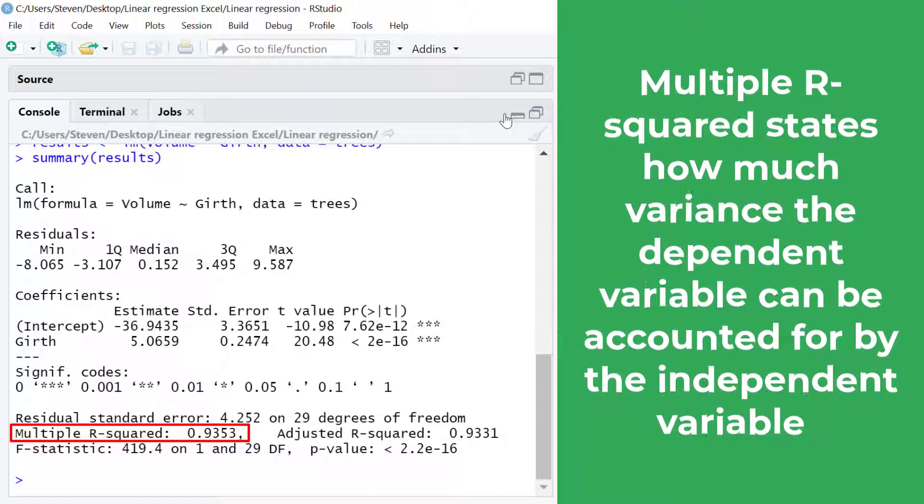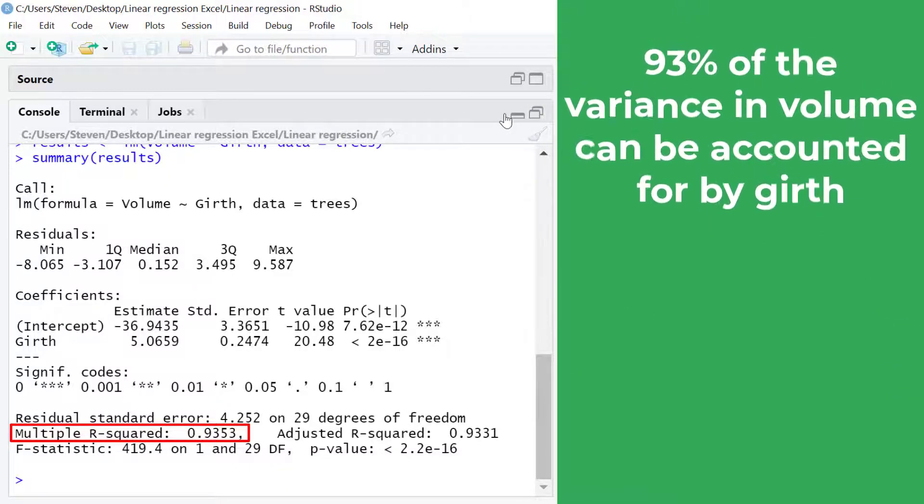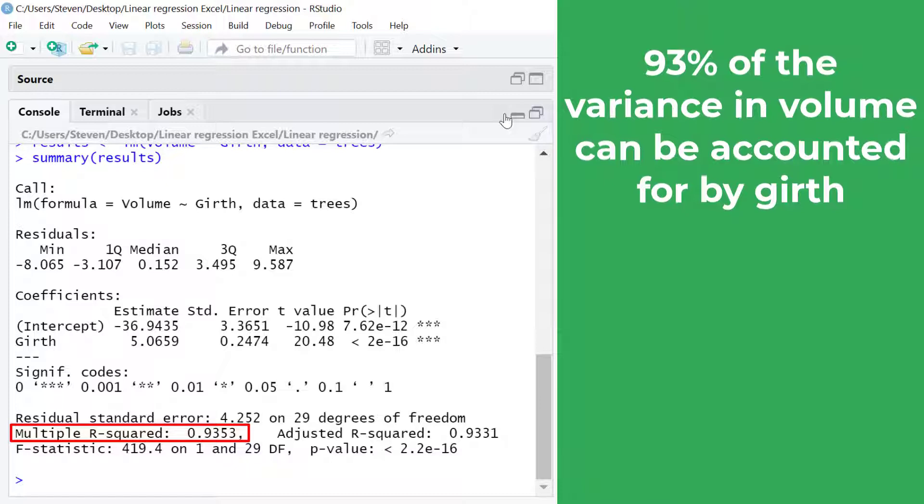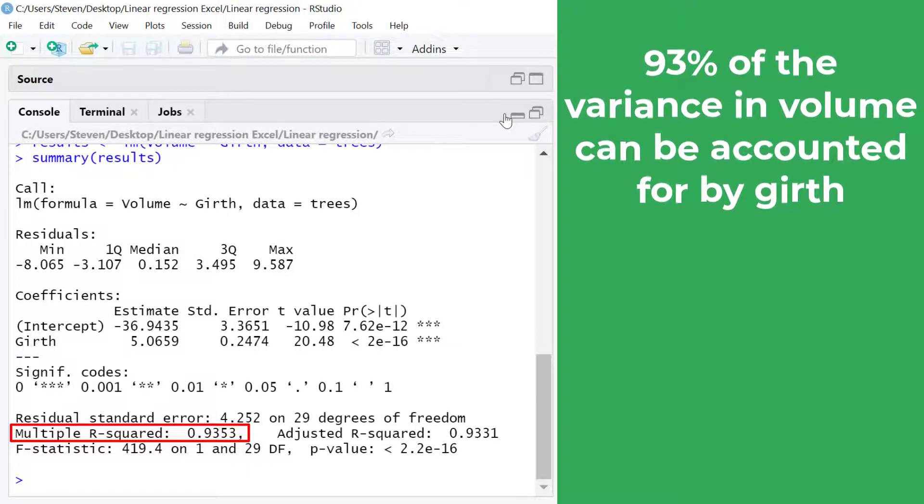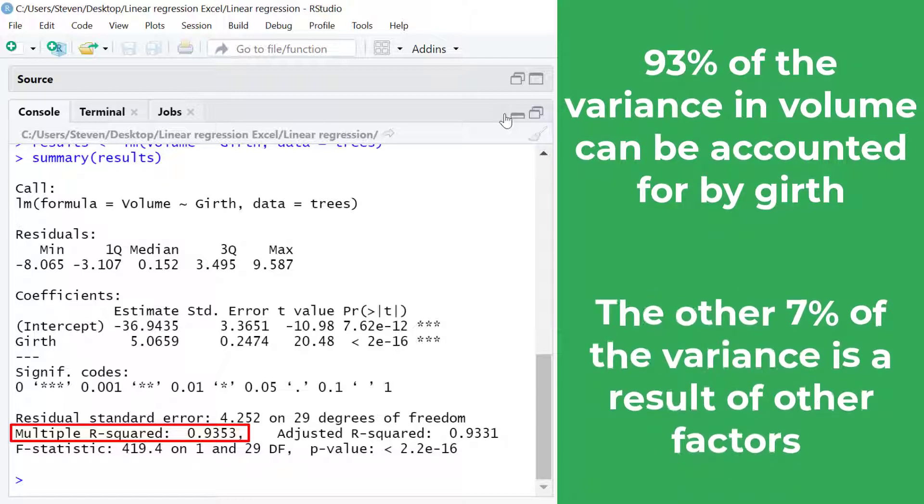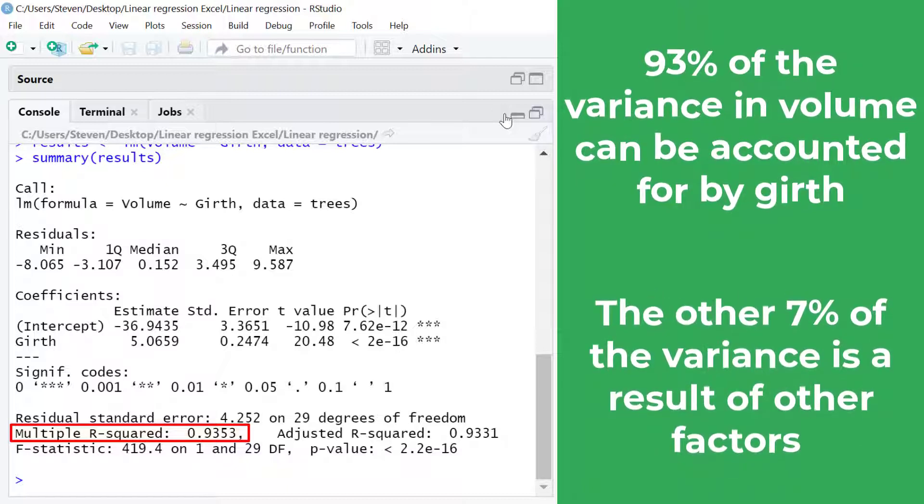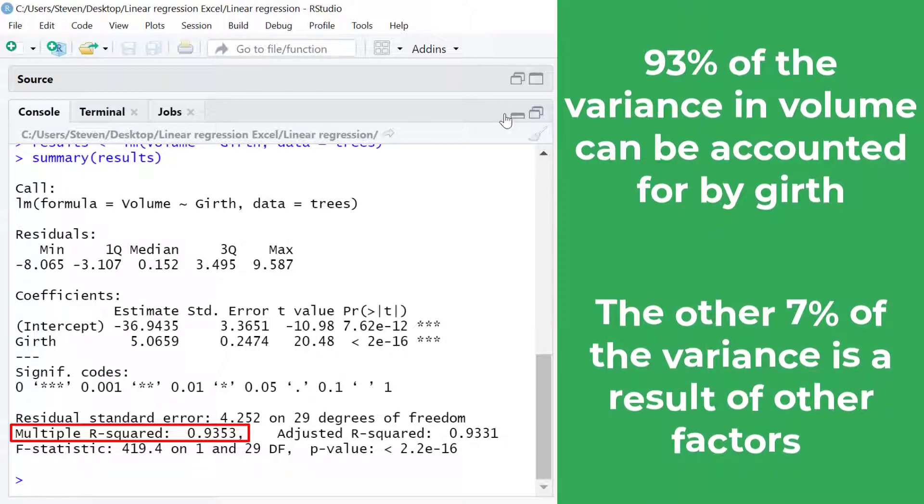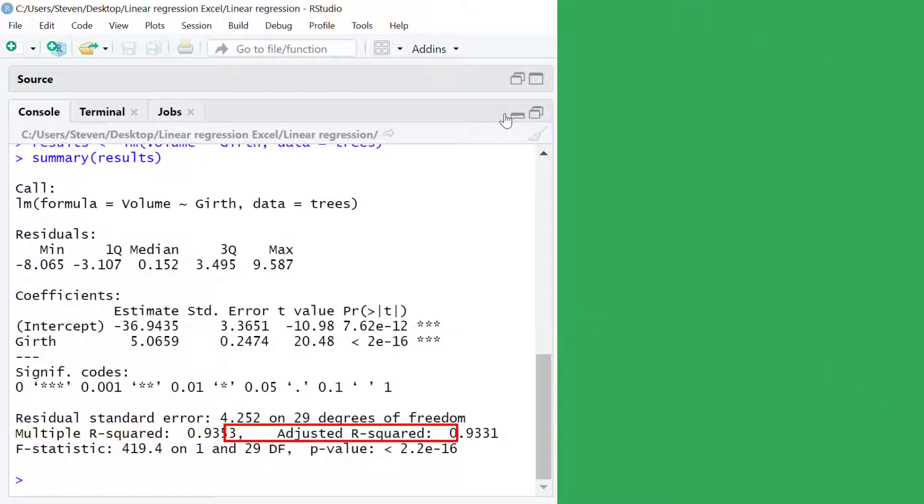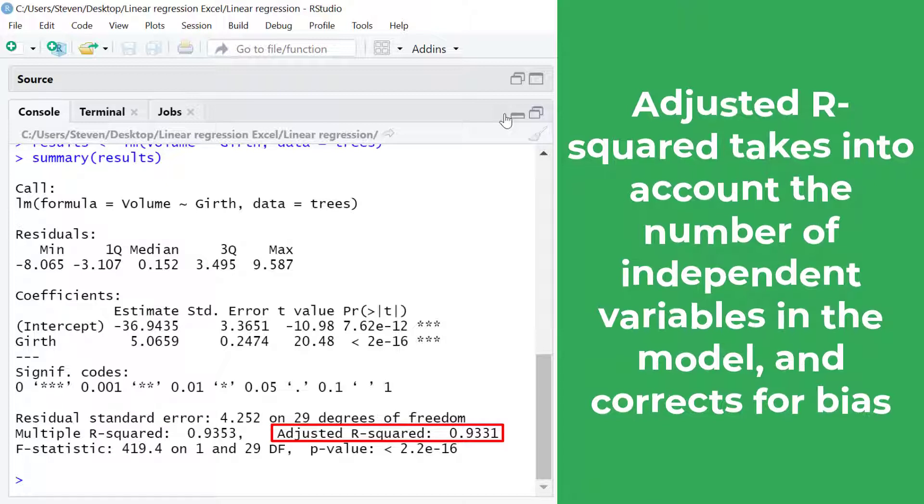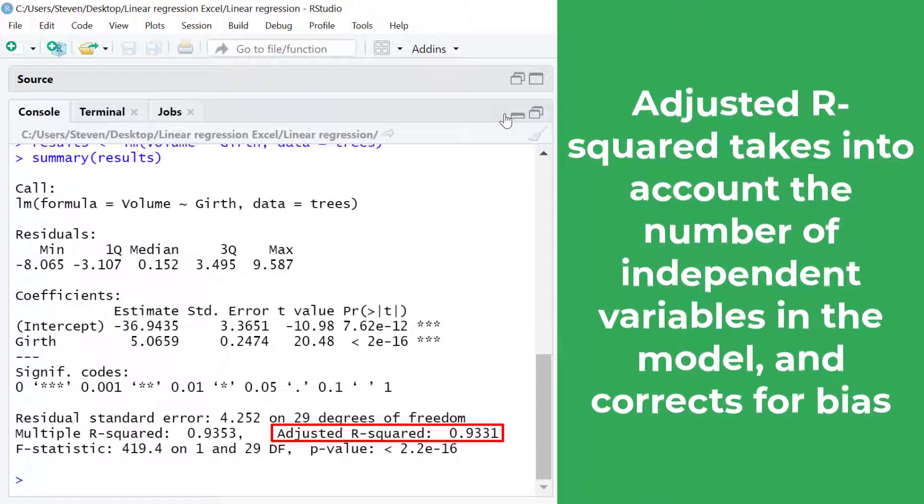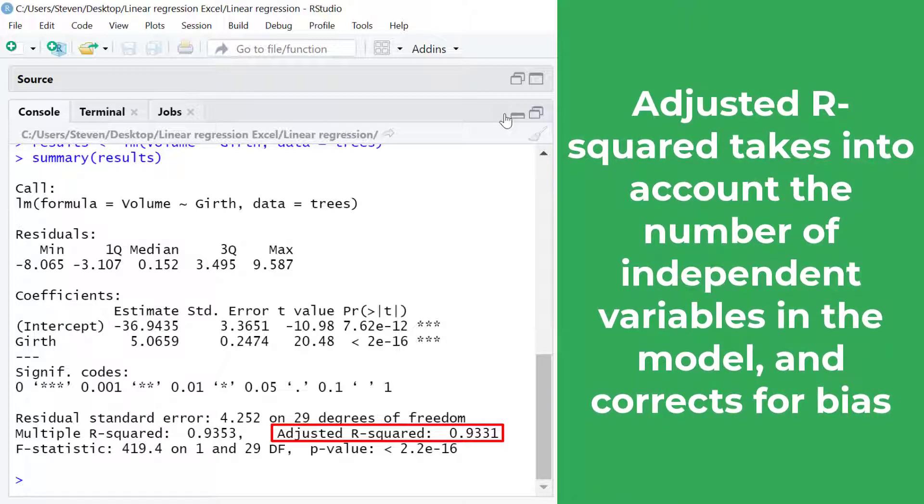In this example we can say that 93% of the variance in volume can be accounted for by the girth measures. The other 7% of the variance is therefore caused by other factors such as measurement errors. And next we have the adjusted multiple r-squared.